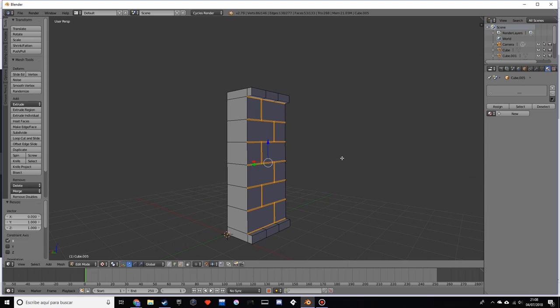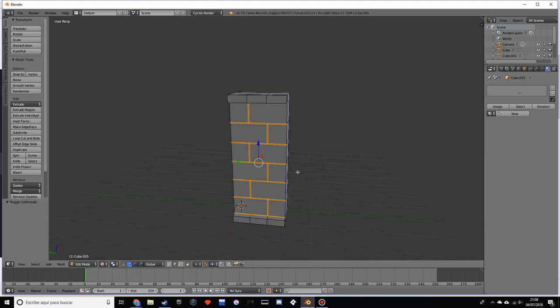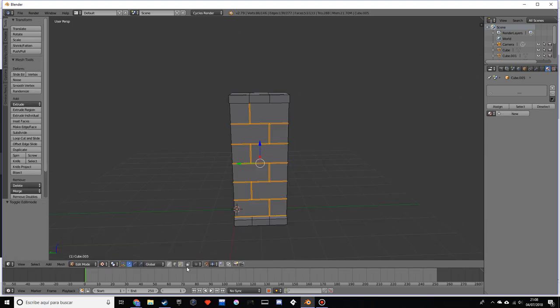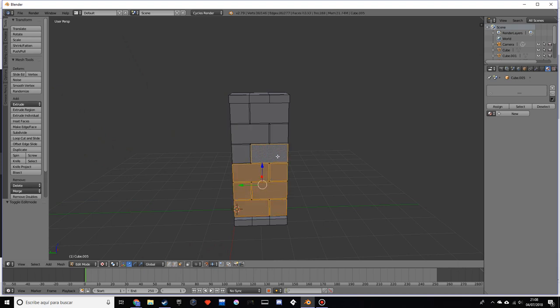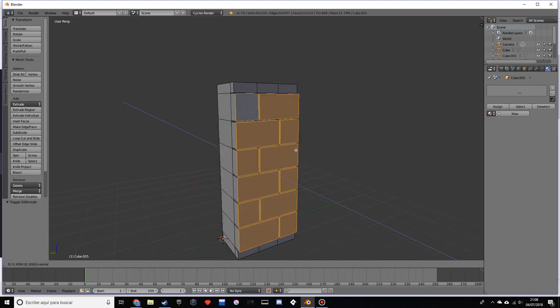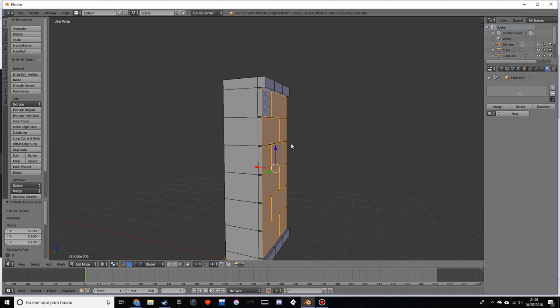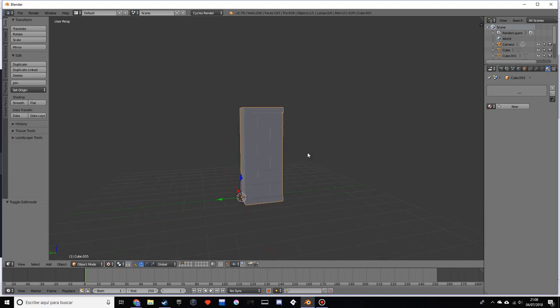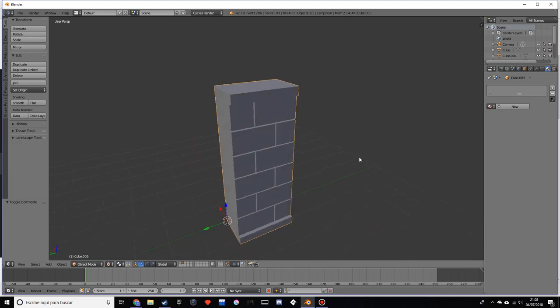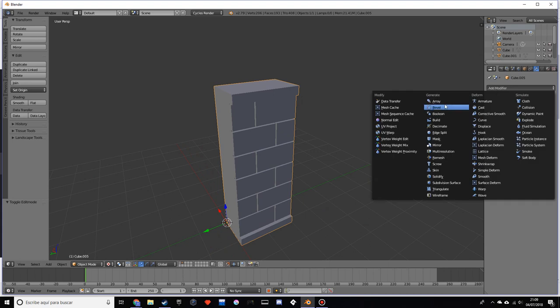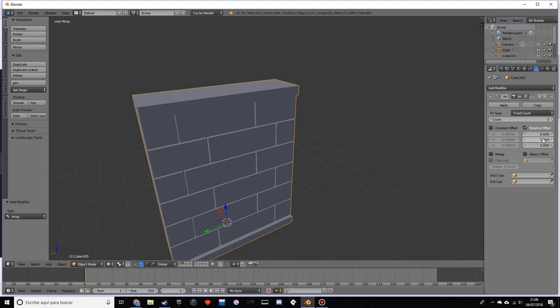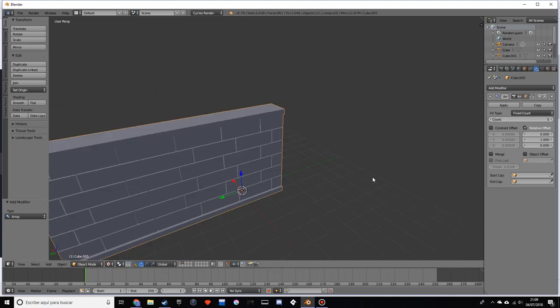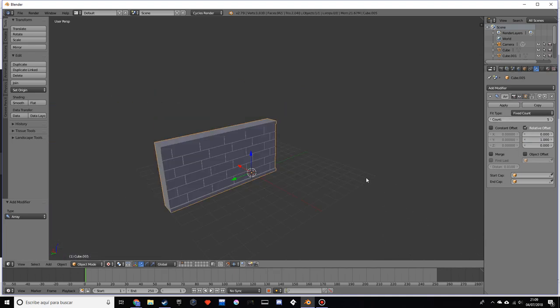Once we have that, if we select our faces, we can now extrude them. Now we have pretty much our piece. If we do an array, we'll see that they are seamless. We can add as many as we want, and we can also make a corner pretty easily out of this.